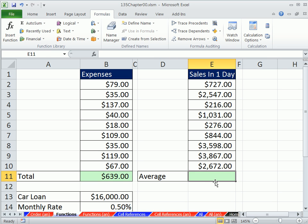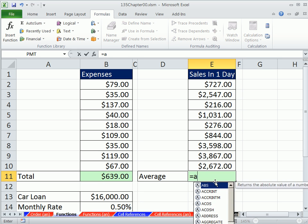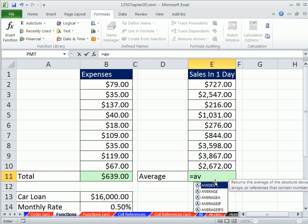What if you knew that the function was called average? You could just type it out like this. So average, oh, look at this. This is a way you can actually guess. And this is in 2007 and 10, there's a little list.